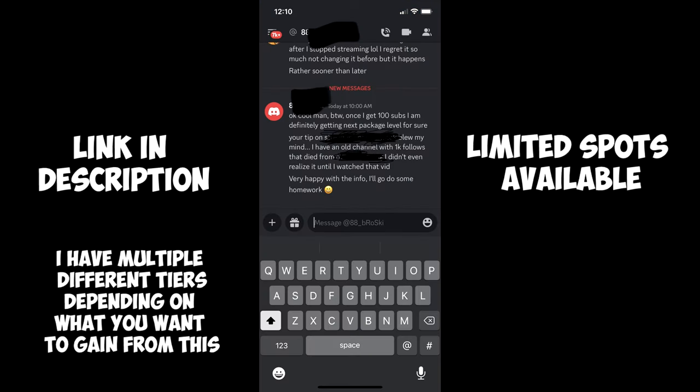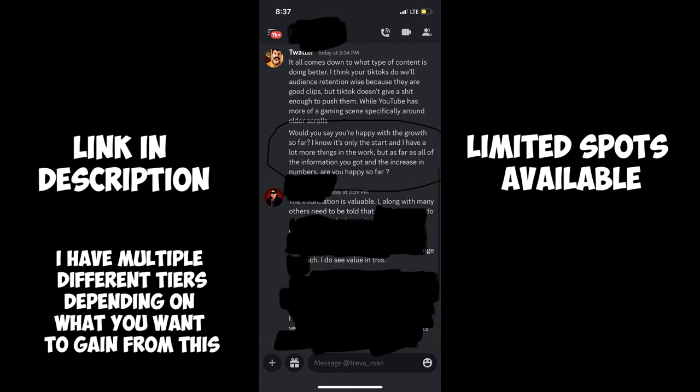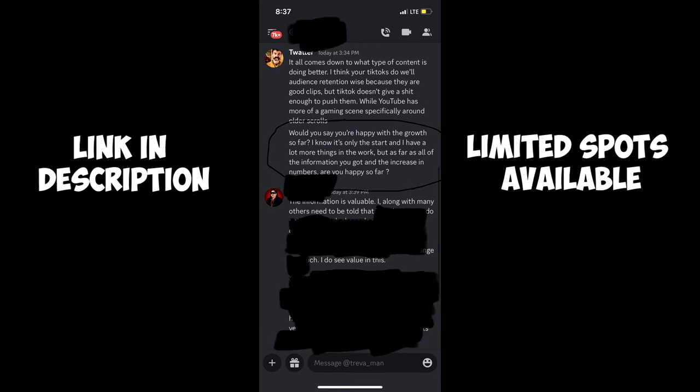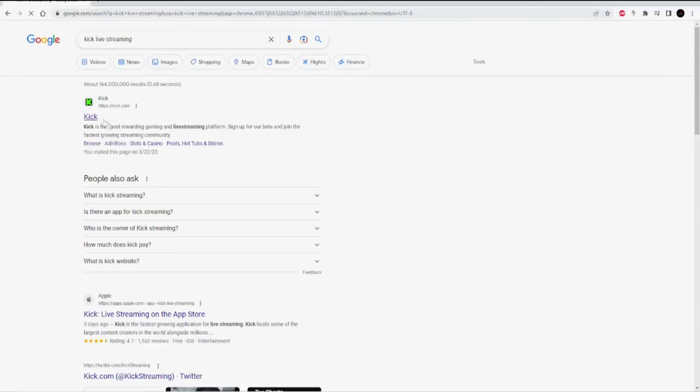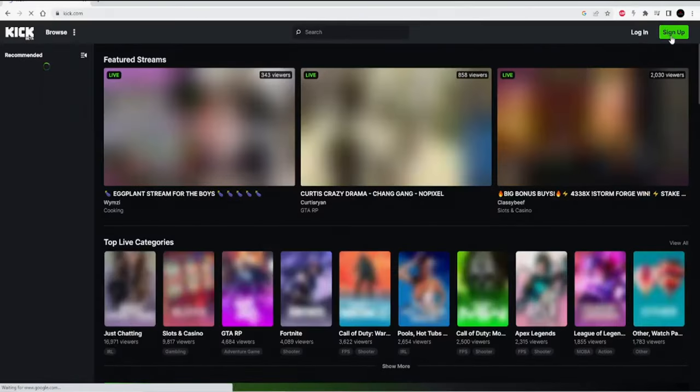If you are interested in working with me one-on-one to help you grow on Kick or Twitch, stay to the end of this video where I will explain more. Let's get right into the tutorial.